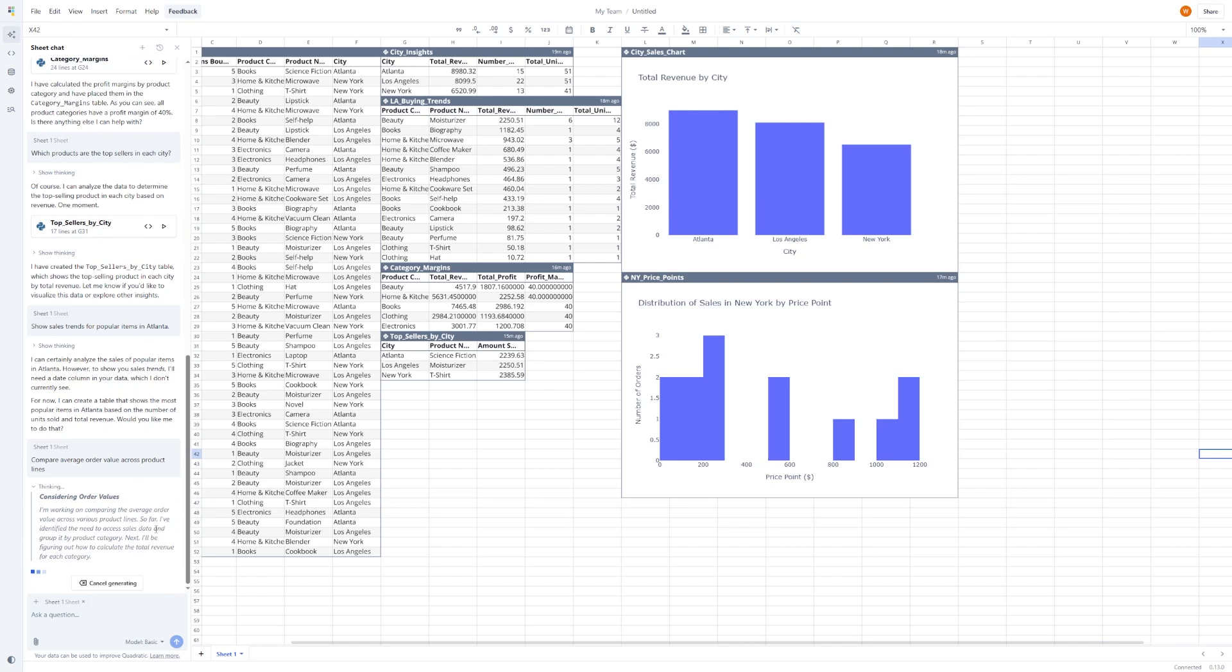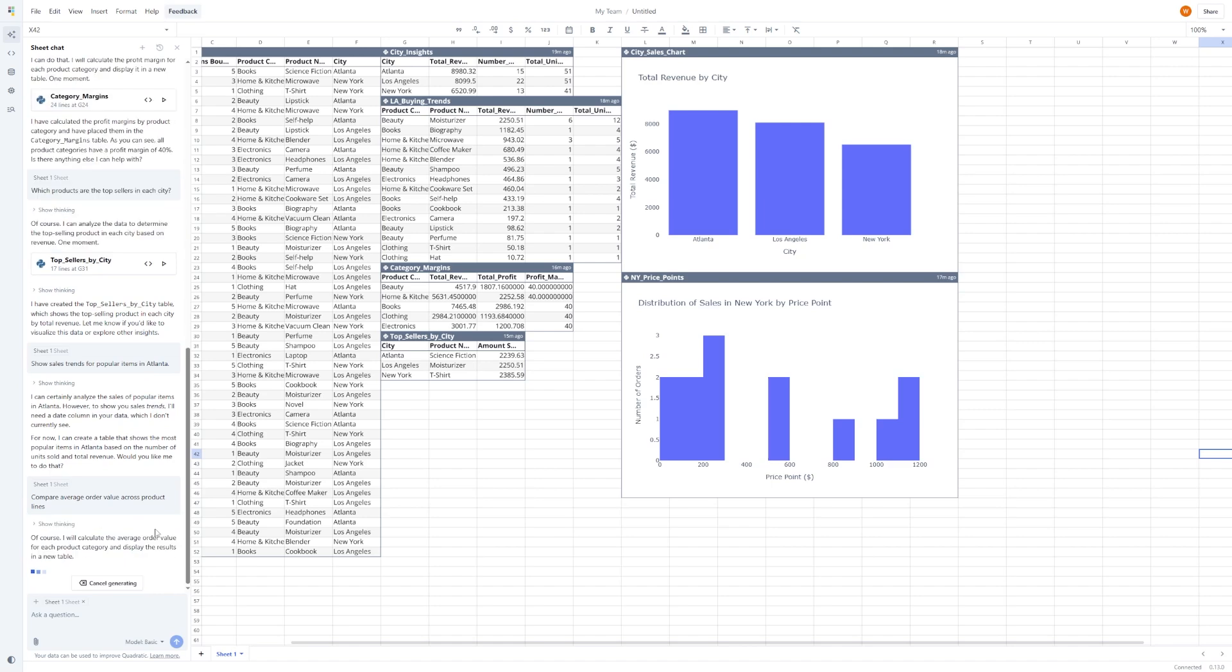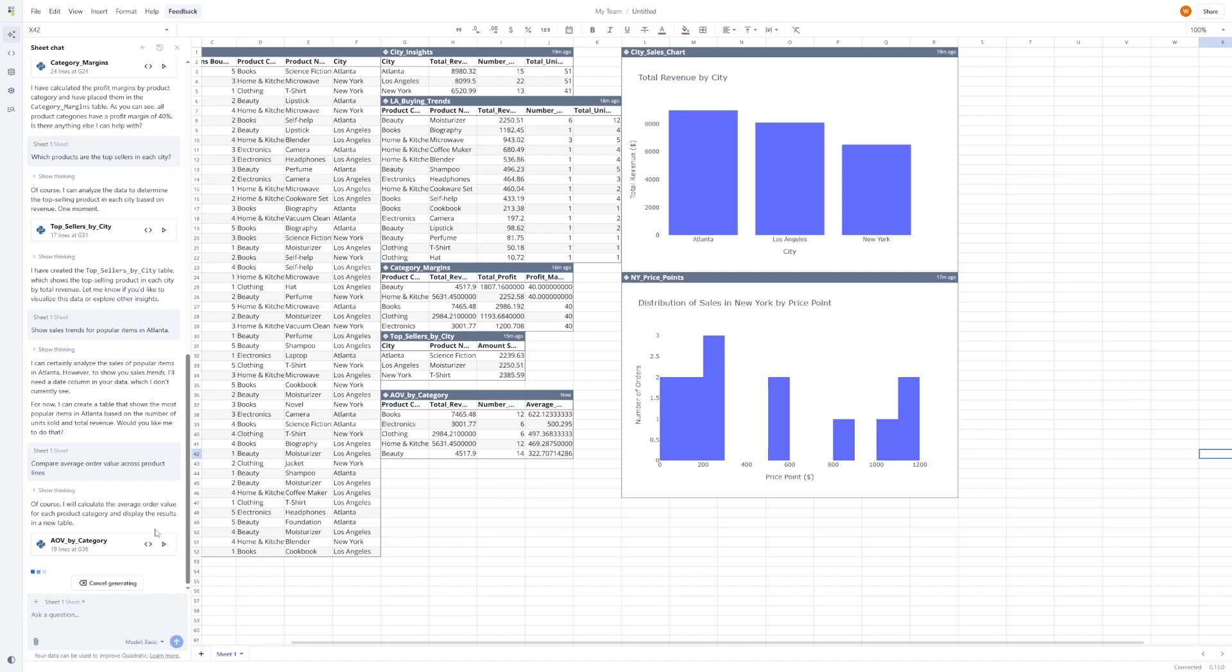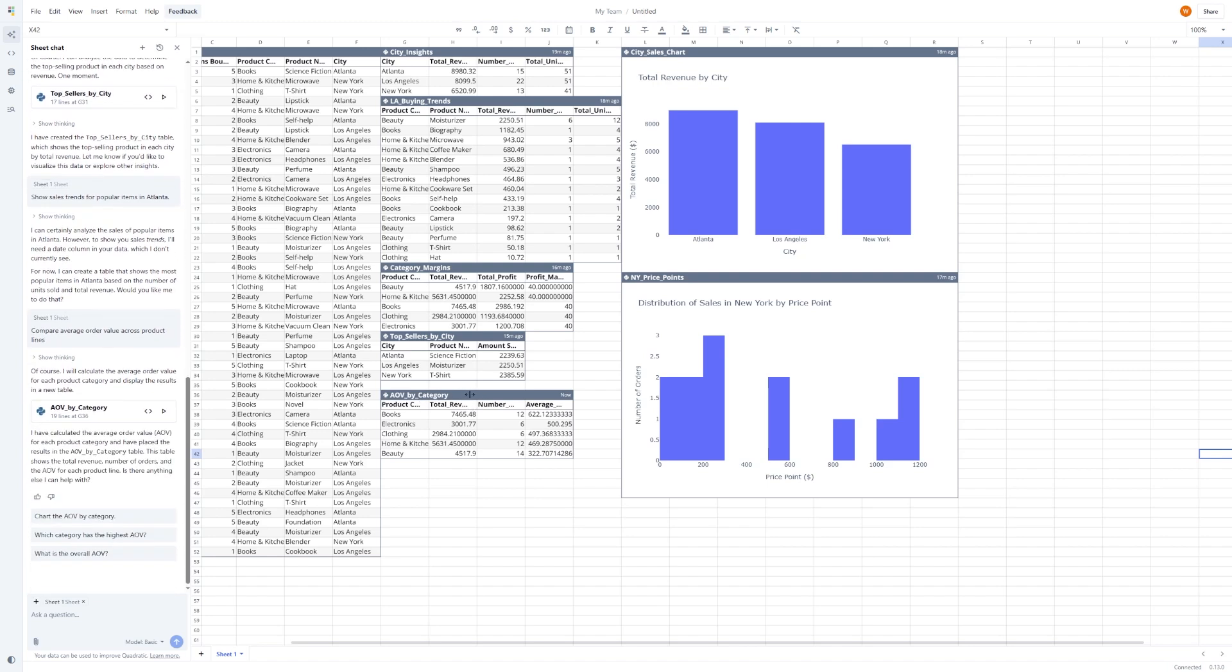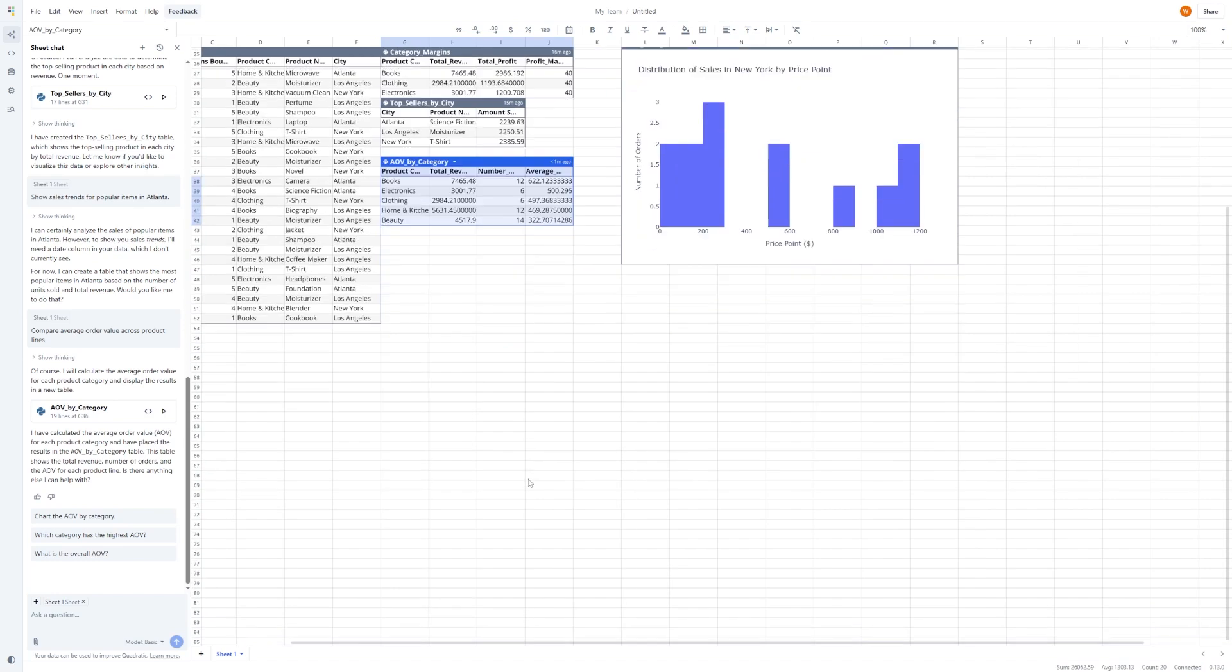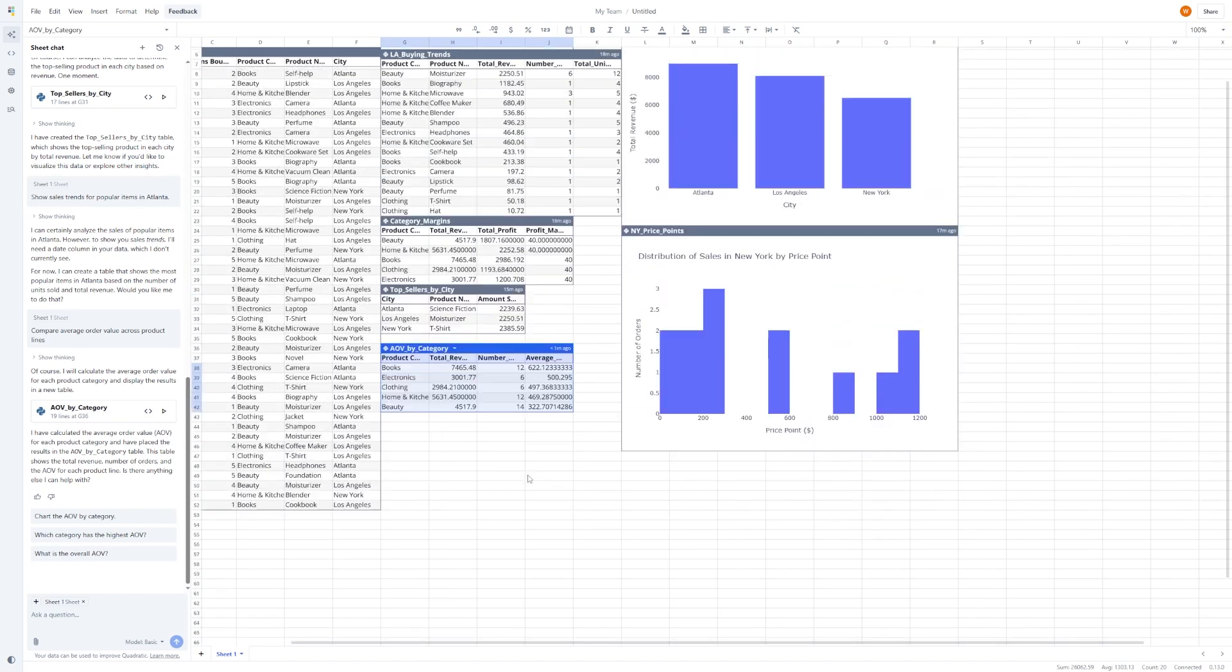Quadratic reads your schema, pulls the data, runs the query, and gives you the answer, complete with charts and summaries. This is a big deal for businesses, because it removes the need to involve engineers, or build custom dashboards, just to answer simple questions.